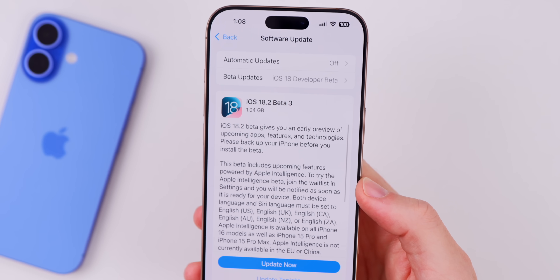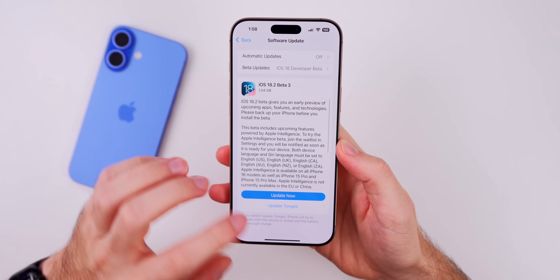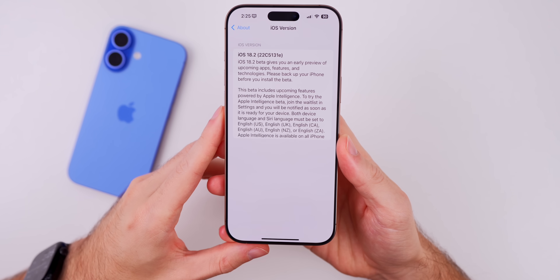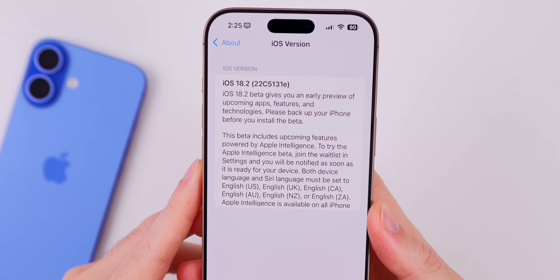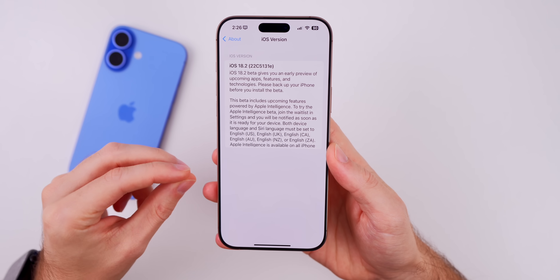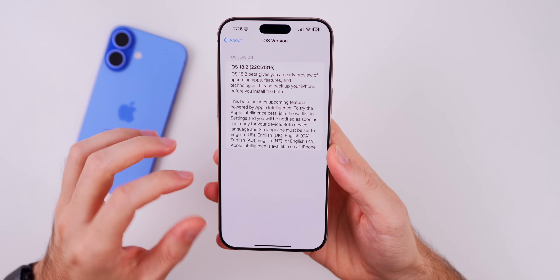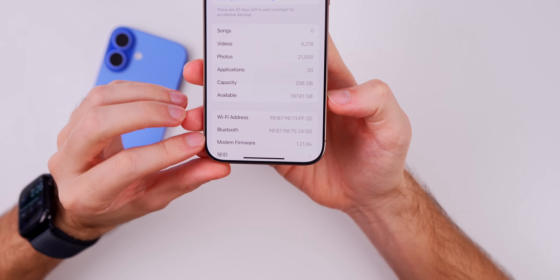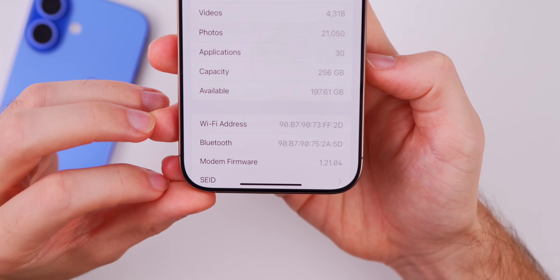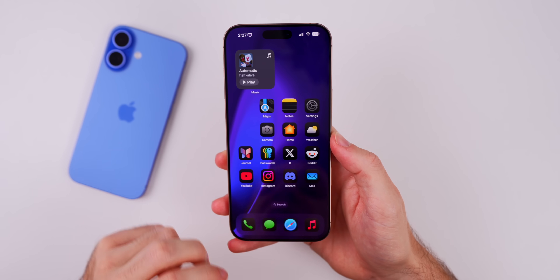Starting off with the size, it came in just over one gigabyte on my iPhone 16 Pro Max — 1.04 gigs. The new build number is 22C5131E, with an 'E' at the end of the build number, which indicates we have at least one more beta to go before the RC and then the final release. The modem firmware is now 1.21.04 on the 16 series.